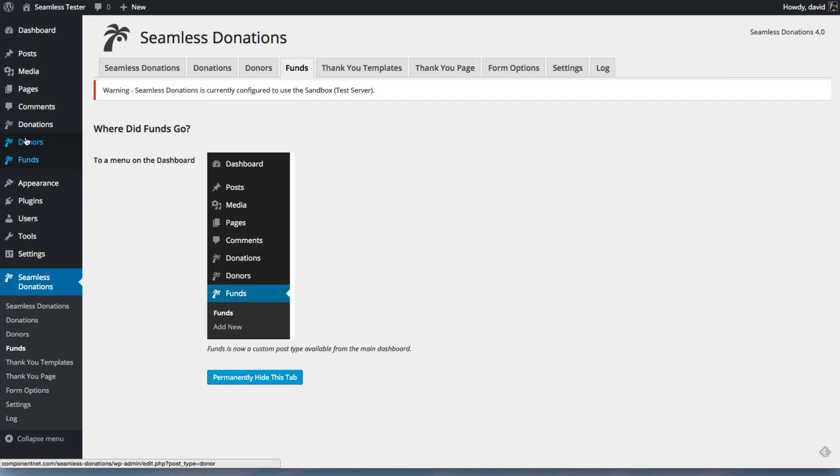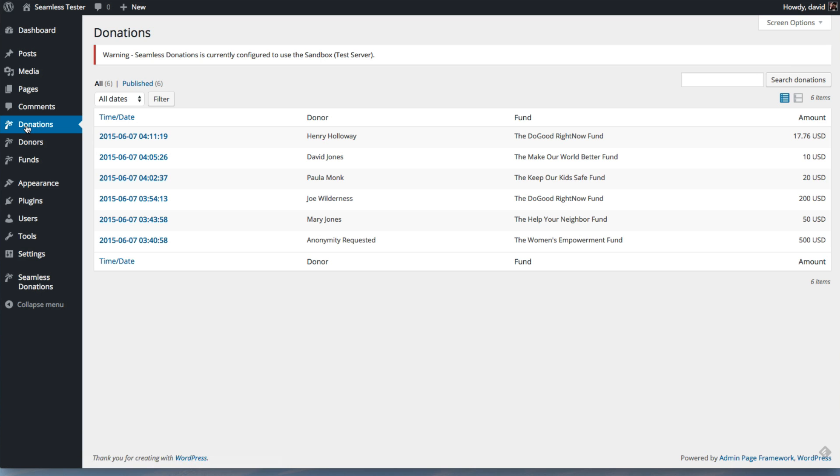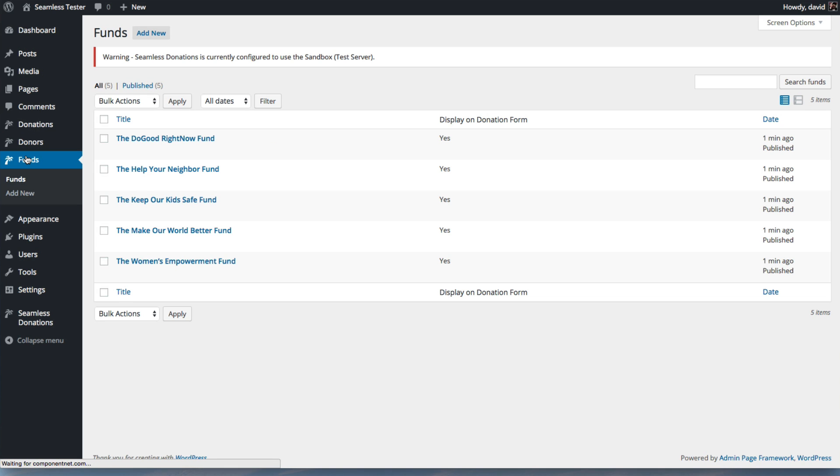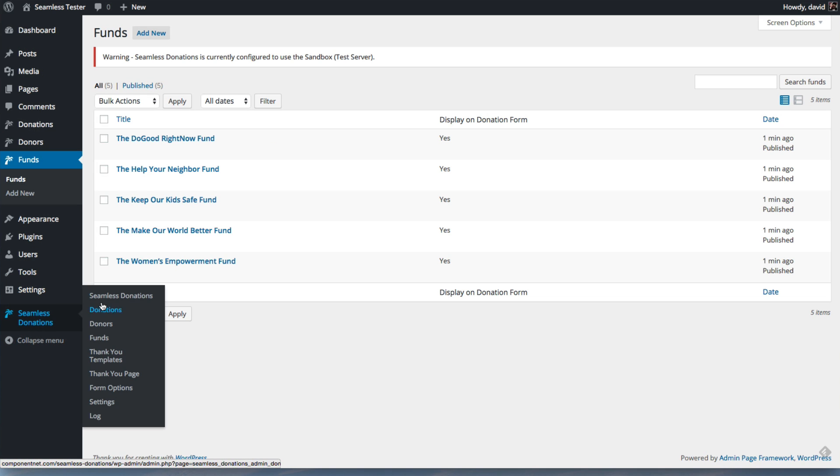So you'll find all of that over here. So if you want to look at donations, your donation data comes across, your donor data comes across and your fund data comes across.